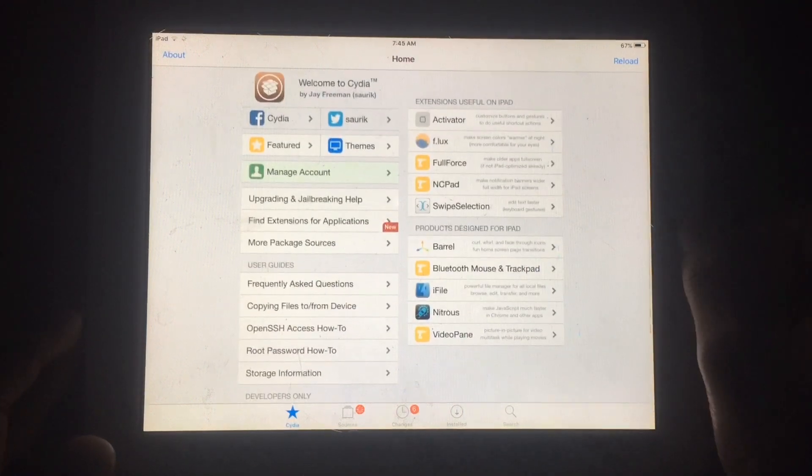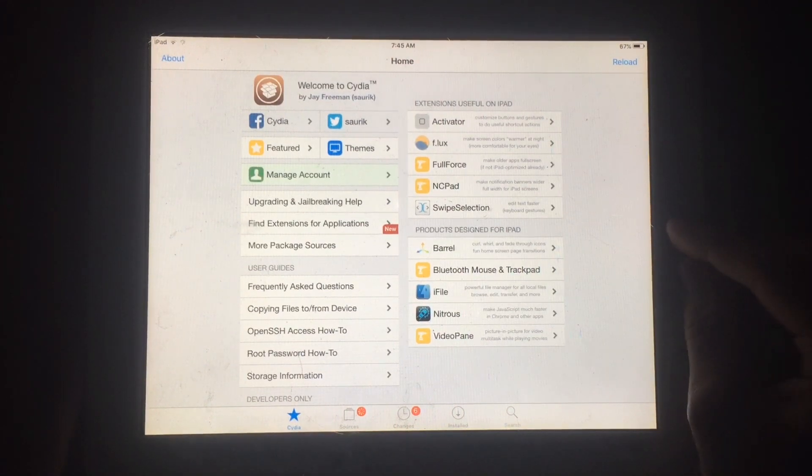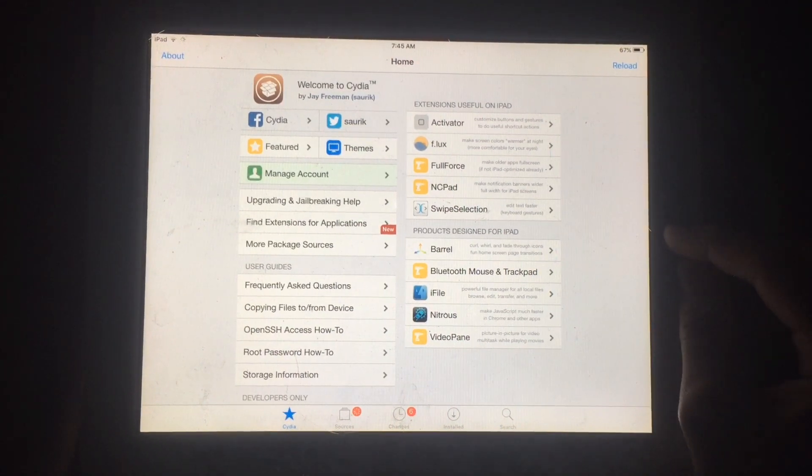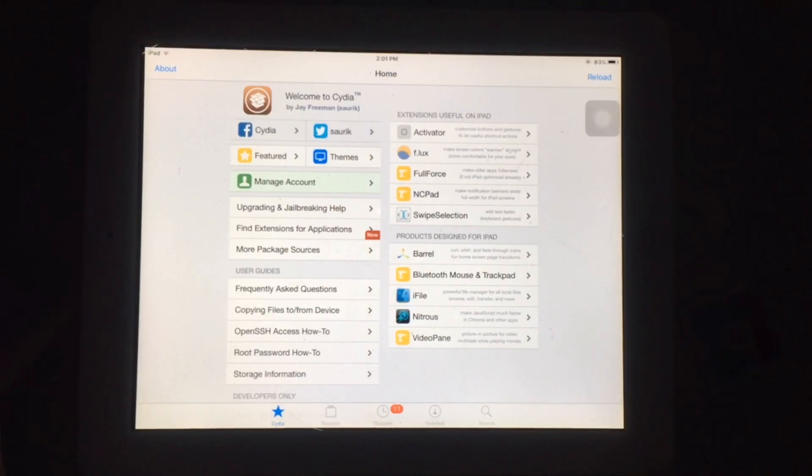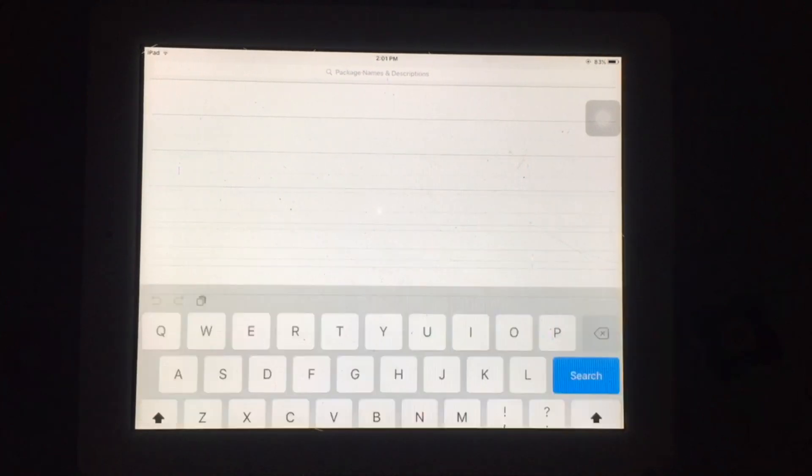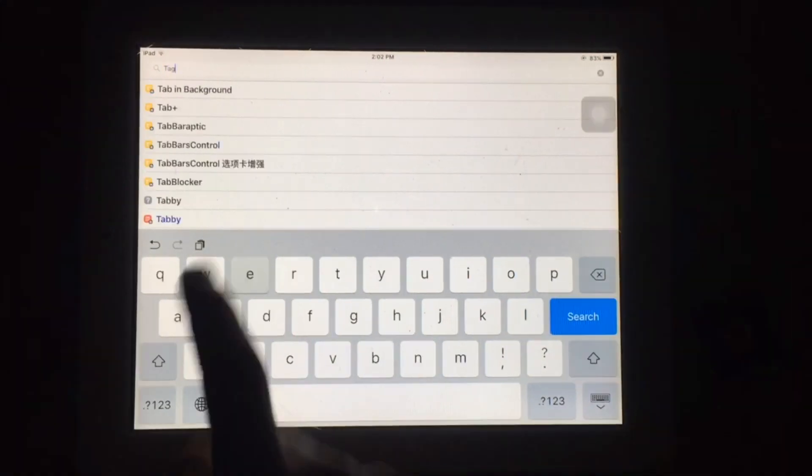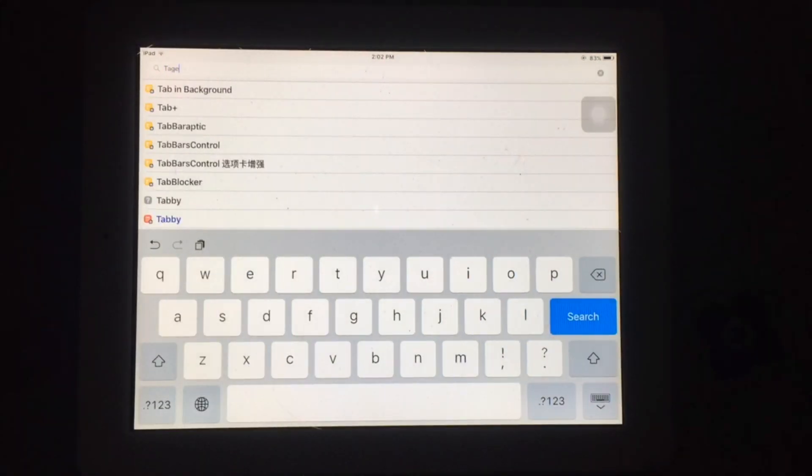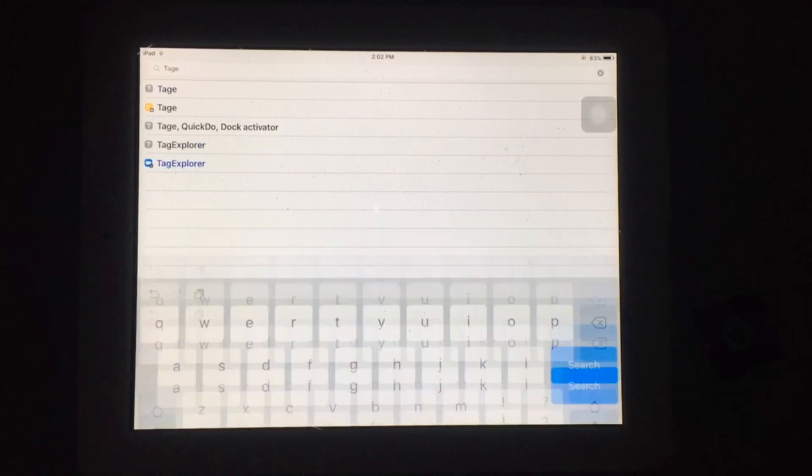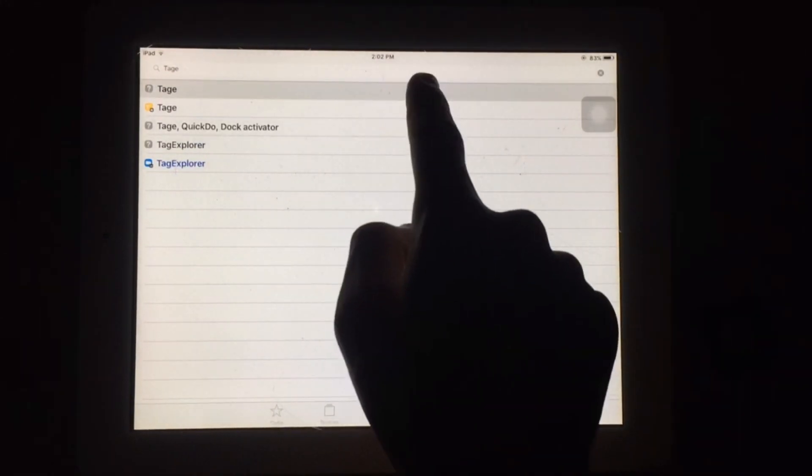After opening Cydia, you have to search for a tweak as shown in this video. Simply tap on search and type this on the search bar.